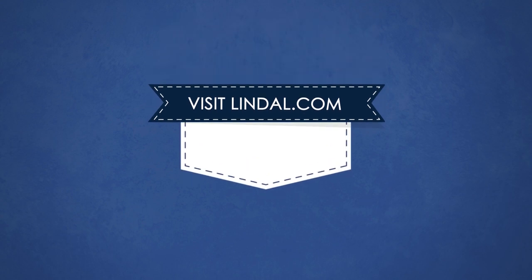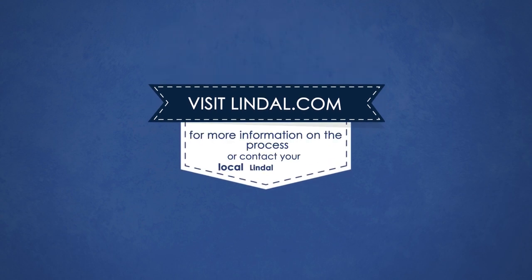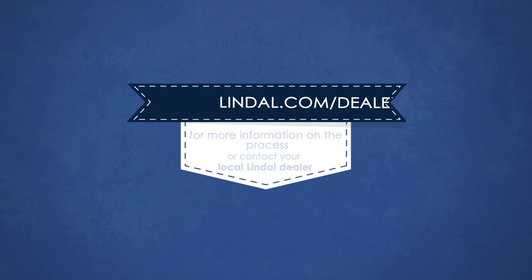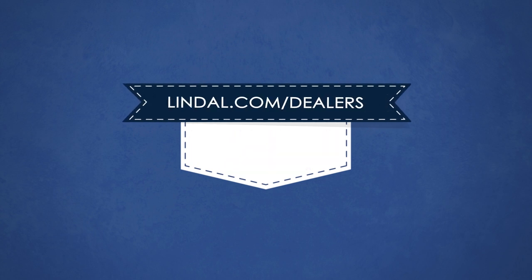Visit Lindal.com for more information on the process or contact your local Lindal dealer at Lindal.com/dealers to get started.